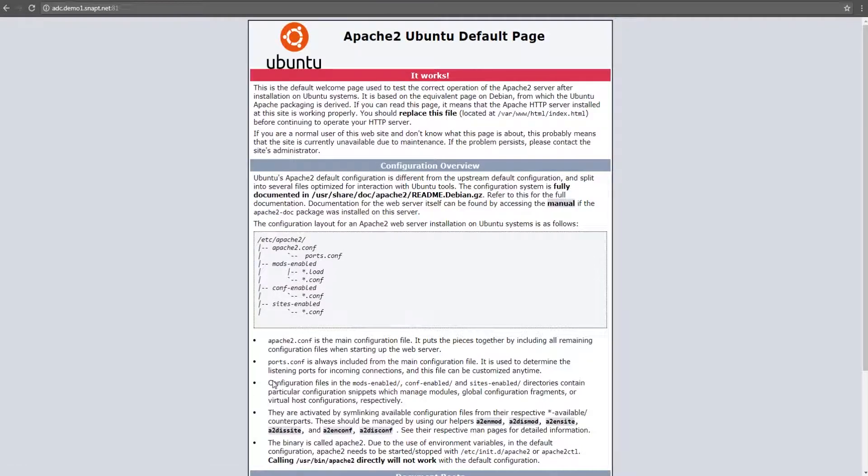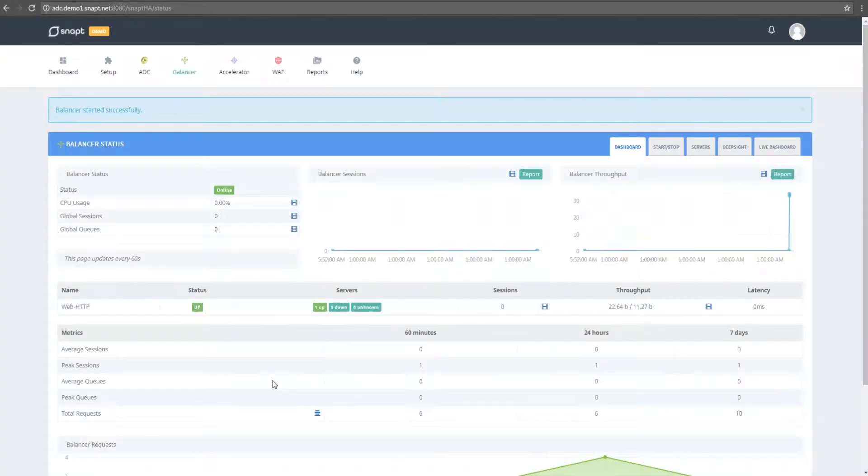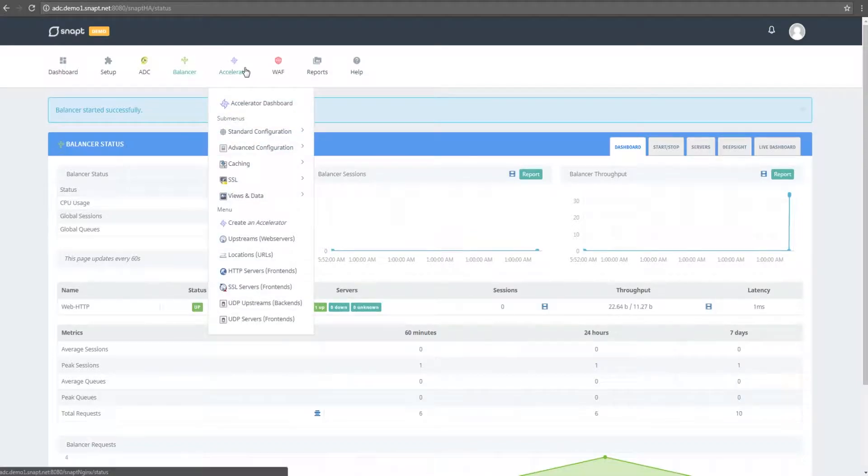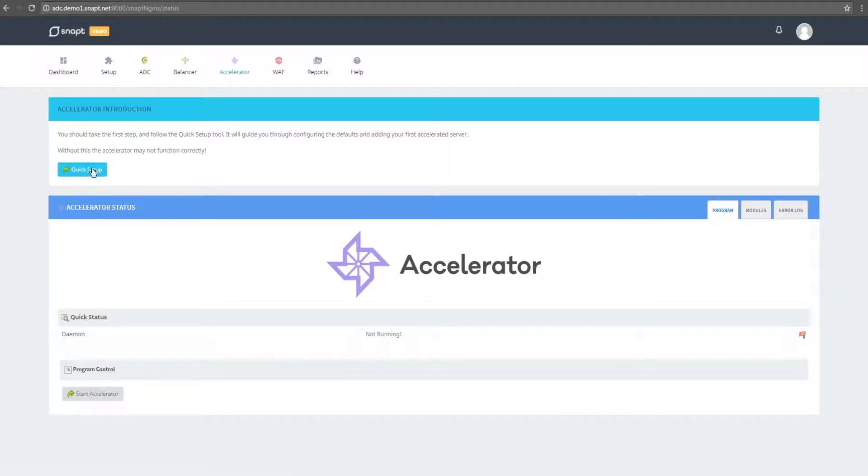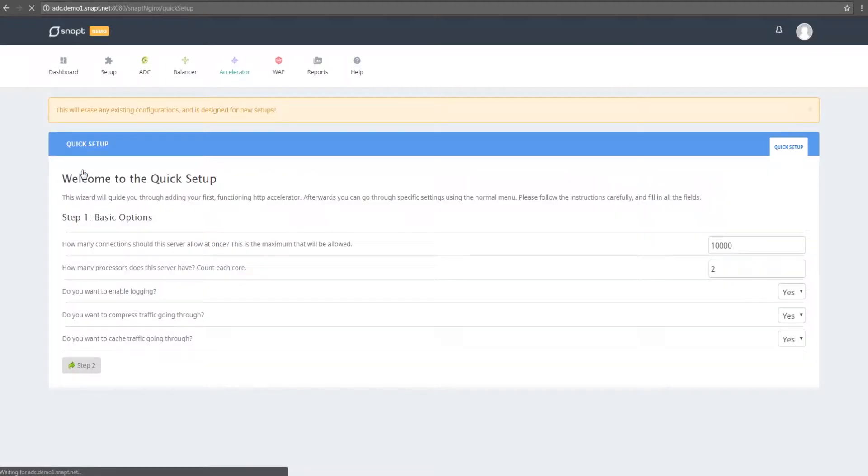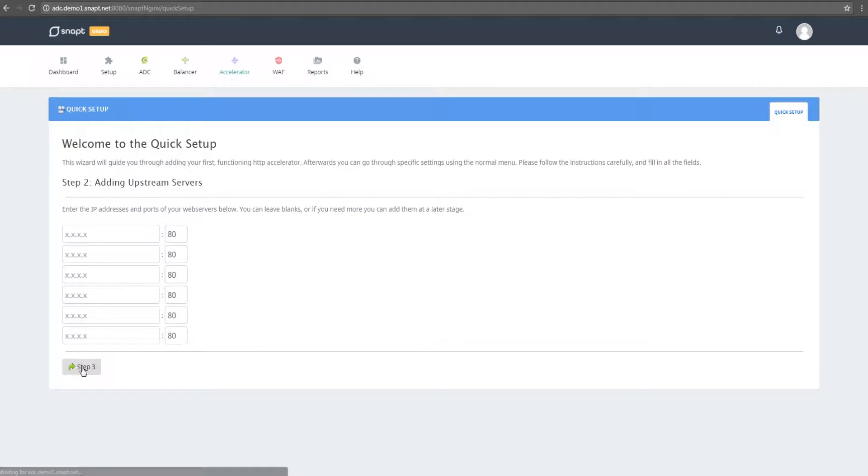The next step is to configure the accelerator to speed things up. We'll be using the wizard since we haven't configured the accelerator before. I'm going to leave all the default settings in place and use the localhost IP address and port 81, as that's what I've allocated on the balancer.